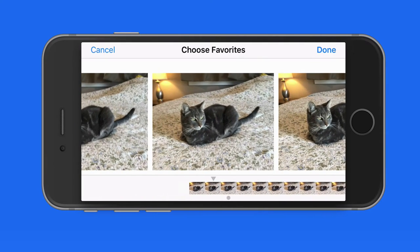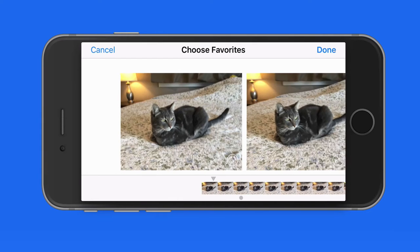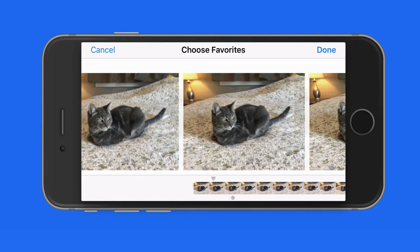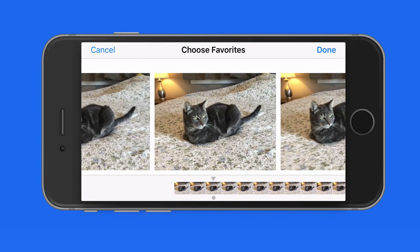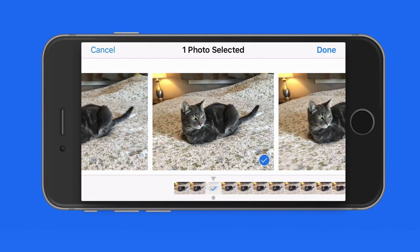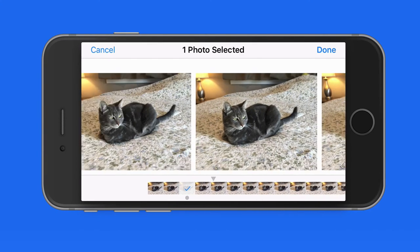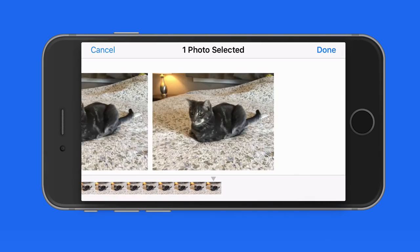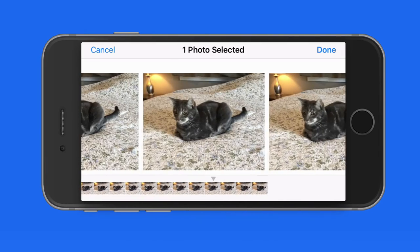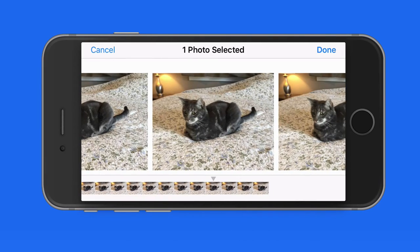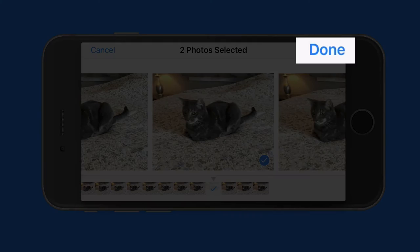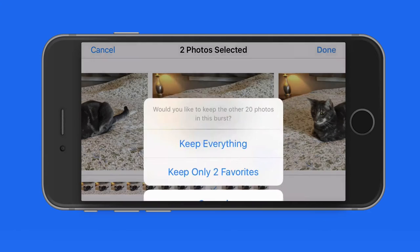This lets me select the images that I want to keep from this burst. To do so, just tap to select. When I have the ones I want to keep, tap Done.